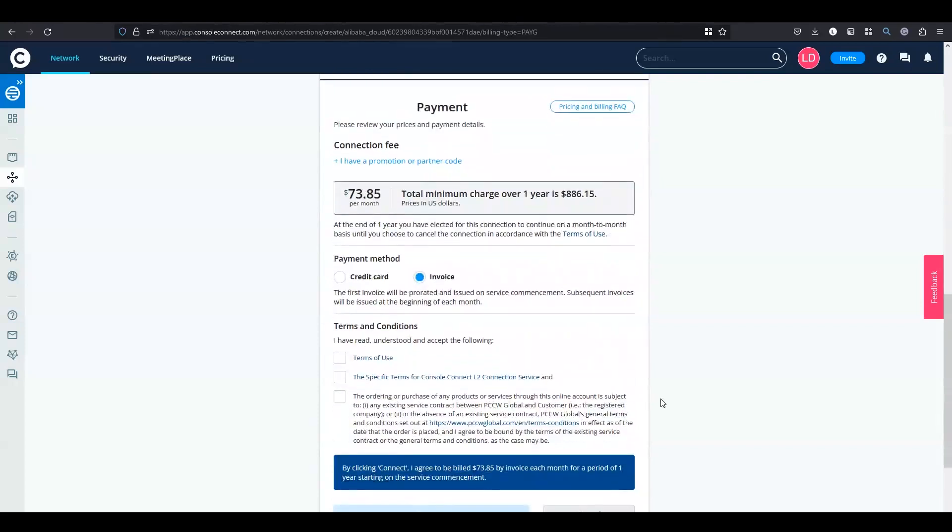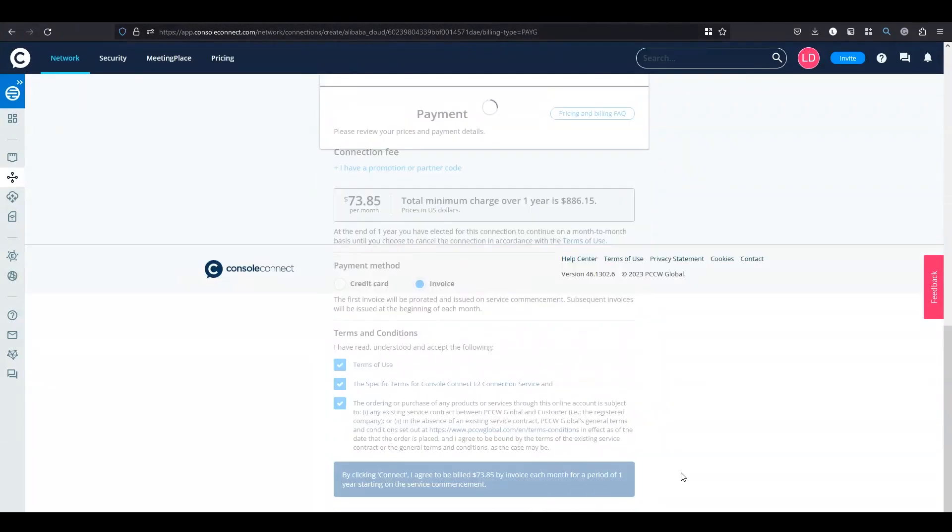Then you need to select the payment method and agree to our terms and conditions. Finally click on connect.